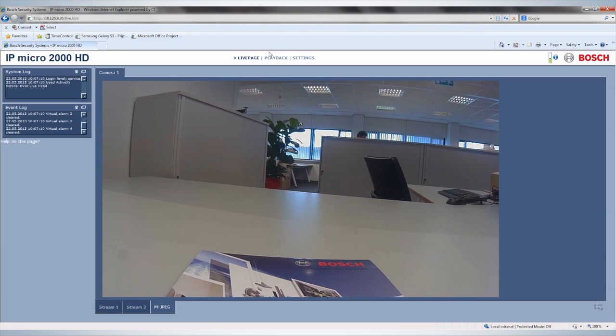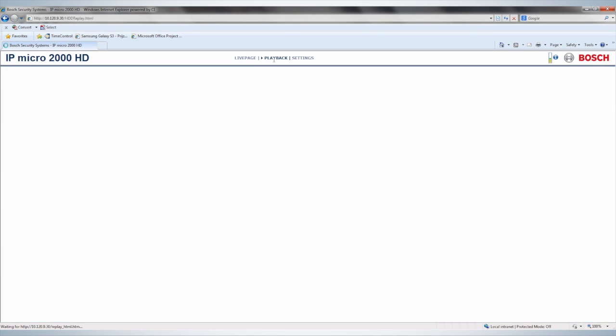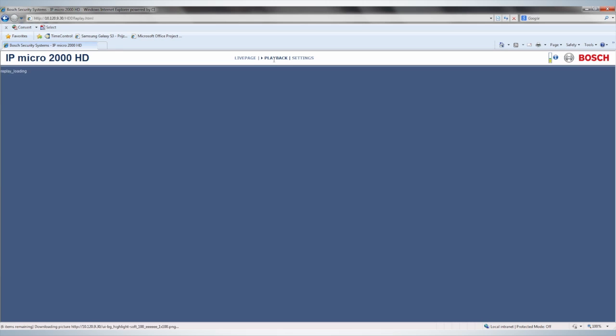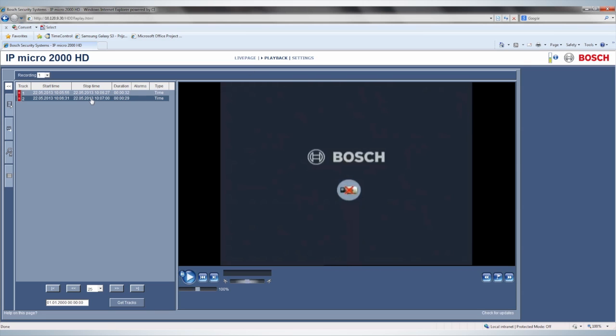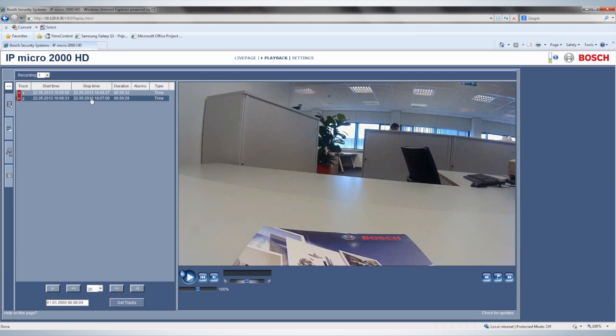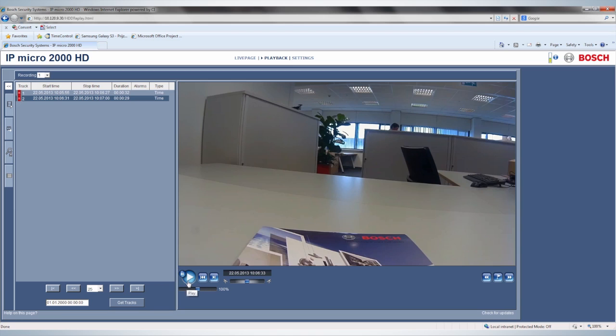After recording has started, an extra tab is automatically added between Live Page and Settings, called Playback. All recordings can be viewed from here at any time.